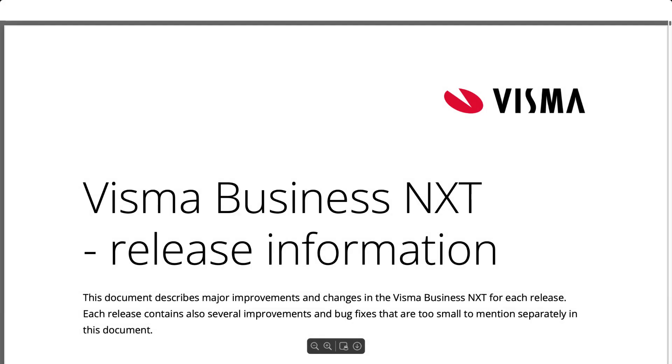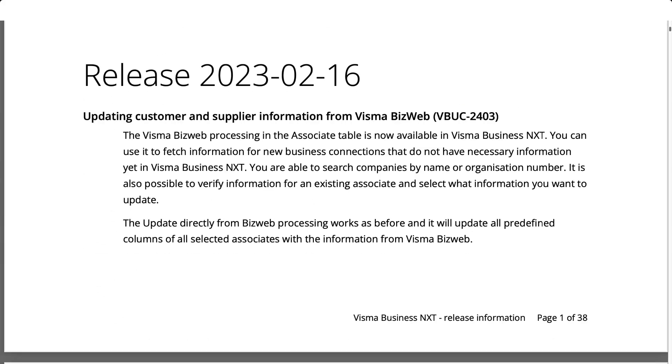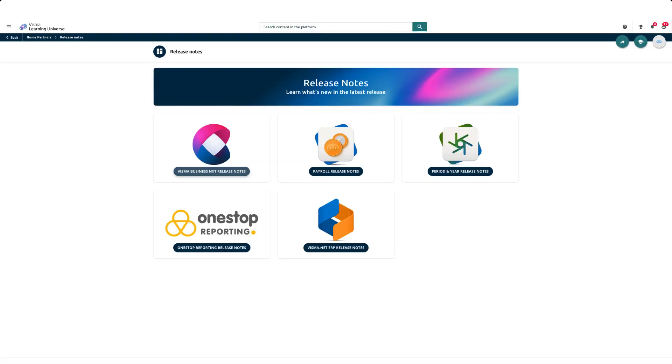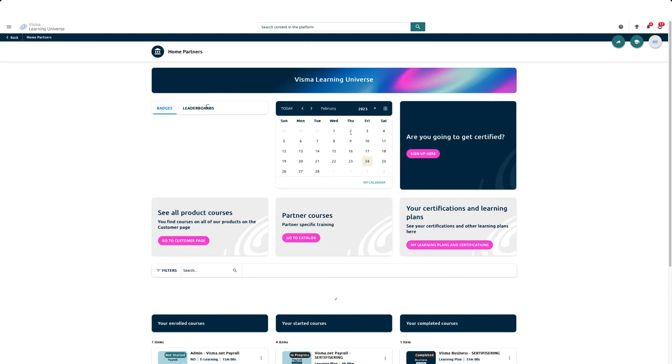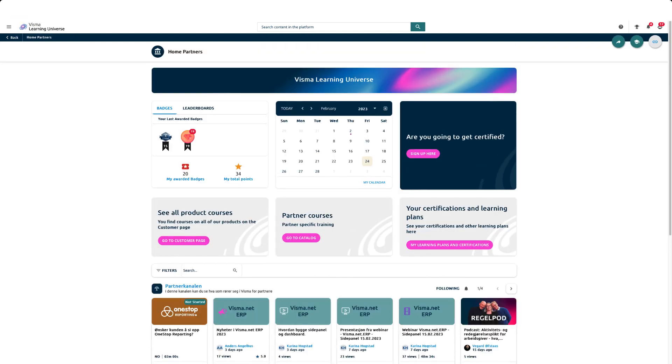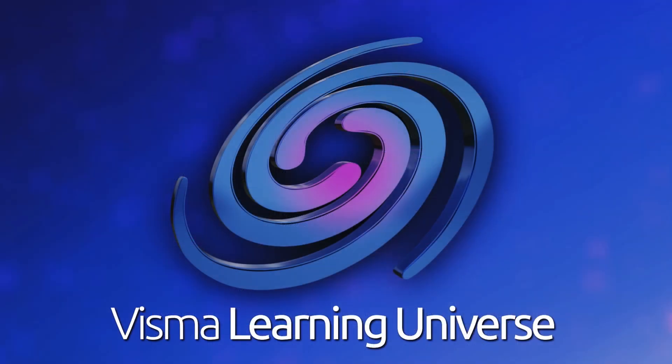Click on the link to see the release notes. To return to the home page you can always click on the logo in the upper left corner. We hope you find Visma Learning Universe useful.